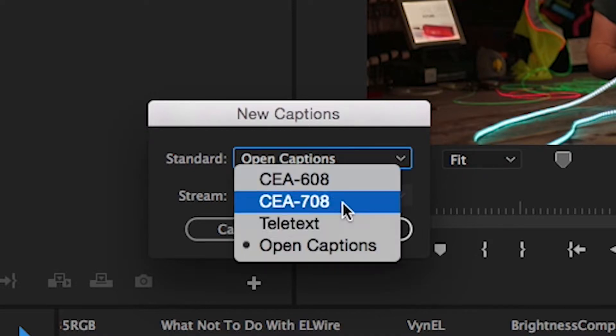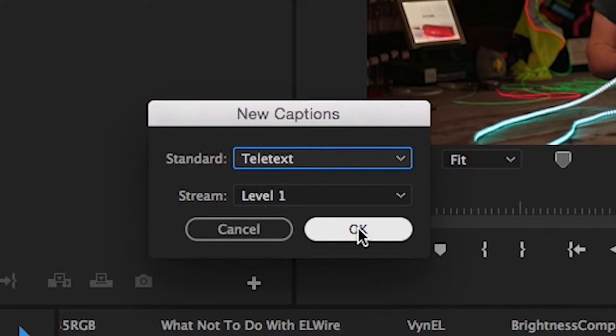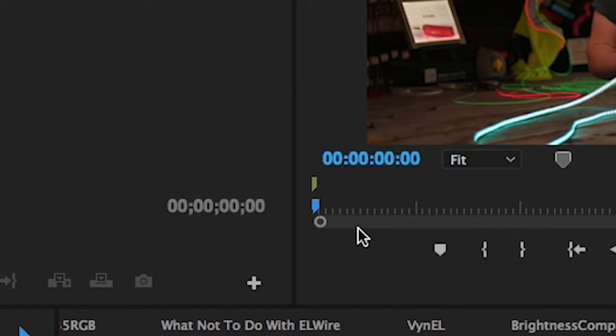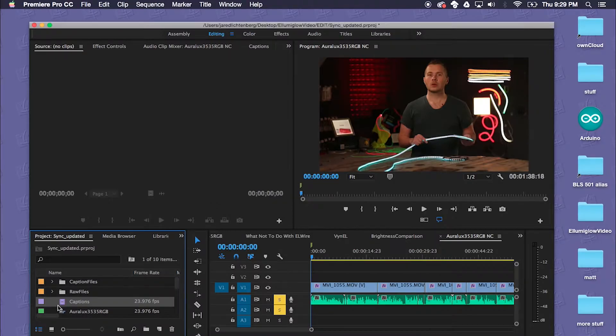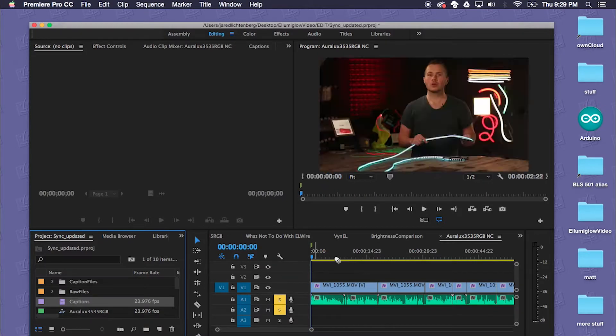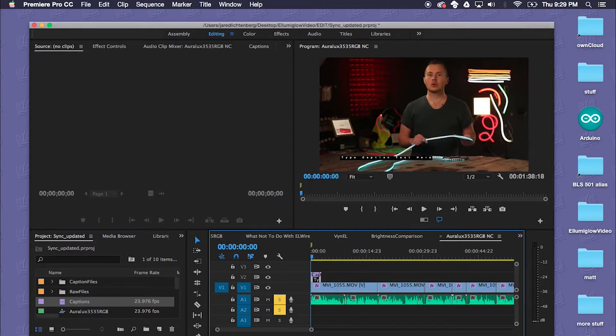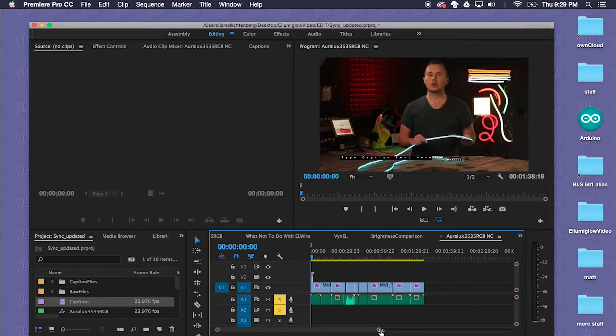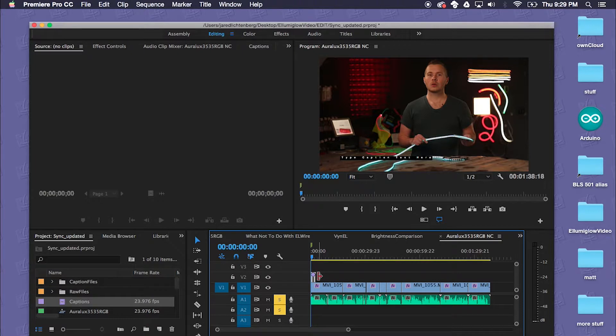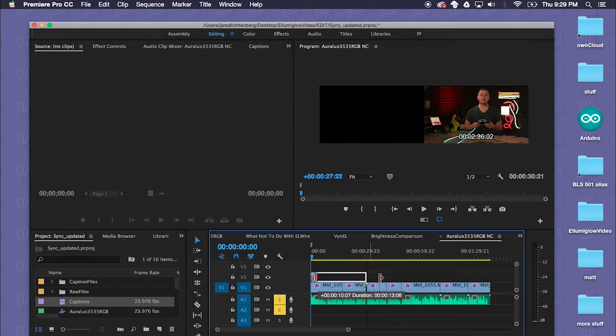So we'll go ahead and do Teletext and we have a new caption file here. We're going to go ahead and drag this right over to the video.